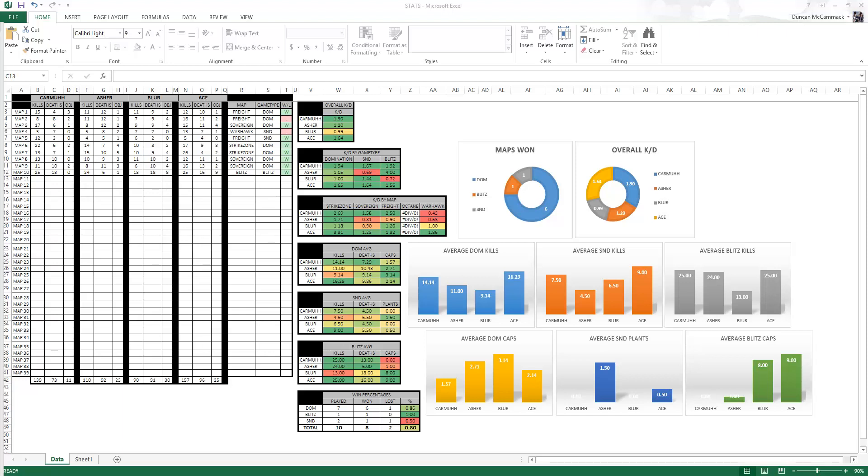Basically what it is is you come in and you put your stats in and it live updates on the spot, updates all these stats for you. Everything will just go in automatically. But you do have to import your own stats.